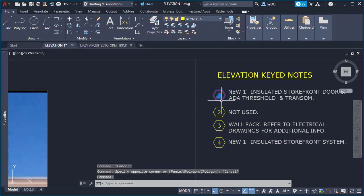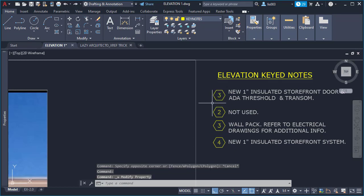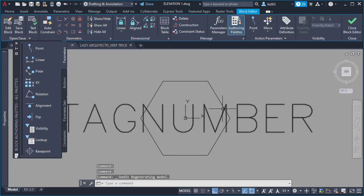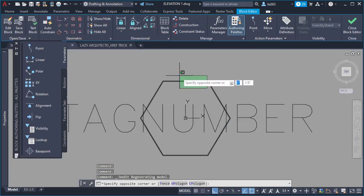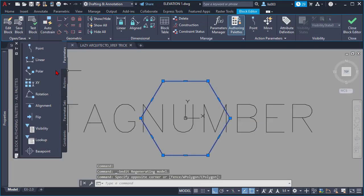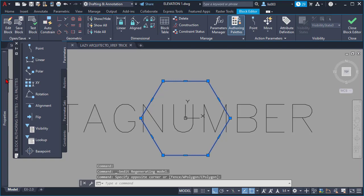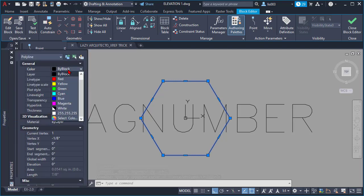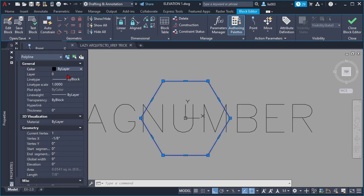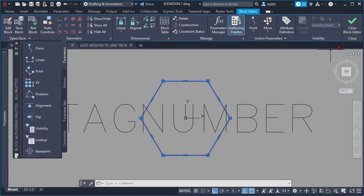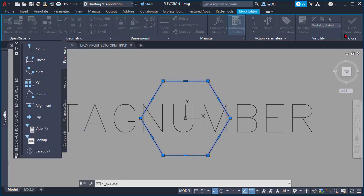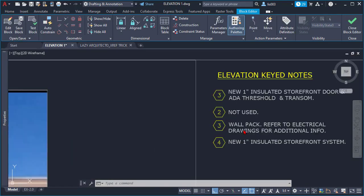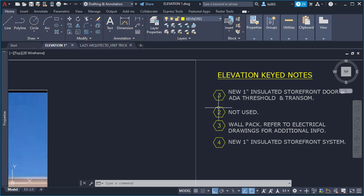However, if I, let me undo this. Let's say I have this block editor, and now I'm going to change this object. Instead of color by block, I will change it to by layer.